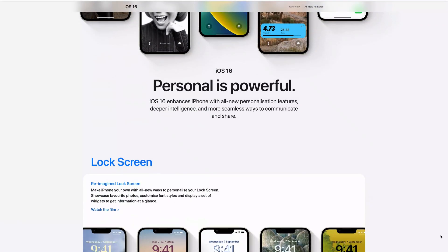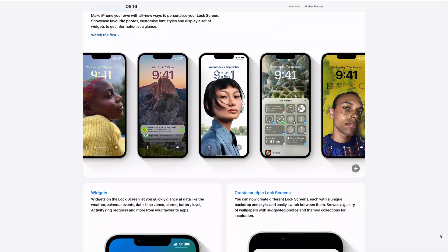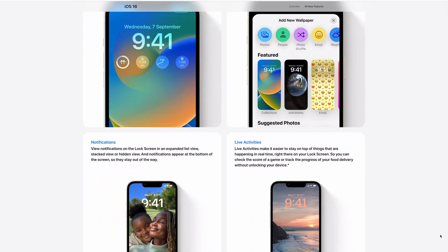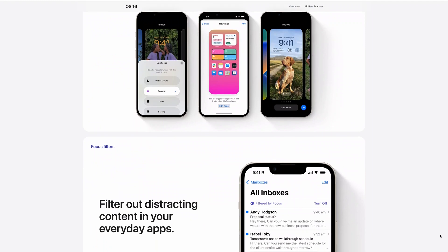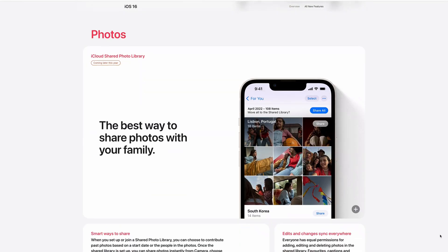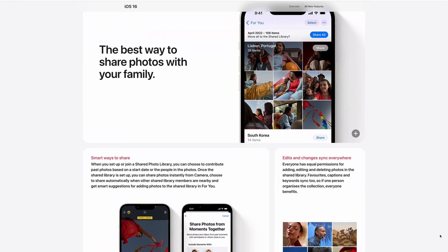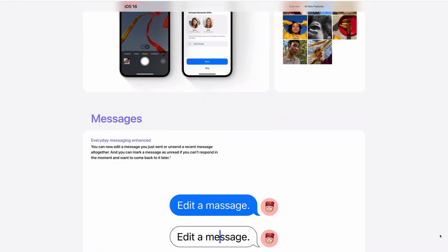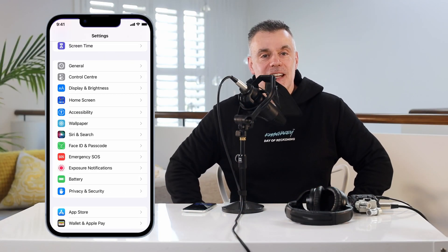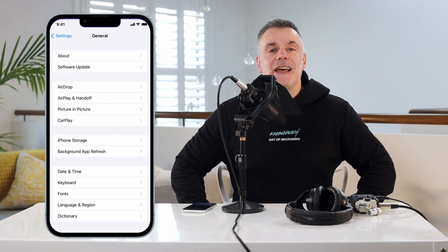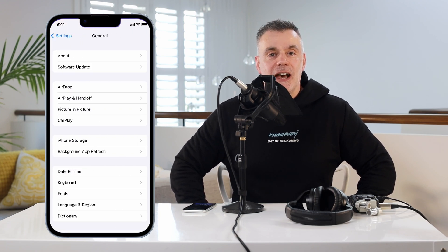iOS 16 is now available for download and it includes a vast range of enhancements including all new personalization features, deeper intelligence and more seamless ways to communicate and share. There have been hundreds of feature updates and enhancements so be sure to upgrade as soon as you can. To get access to the update just tap on Settings, General and Software Update.